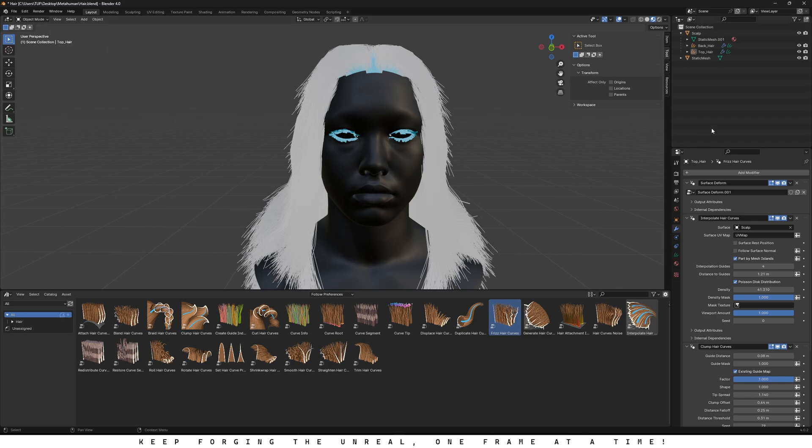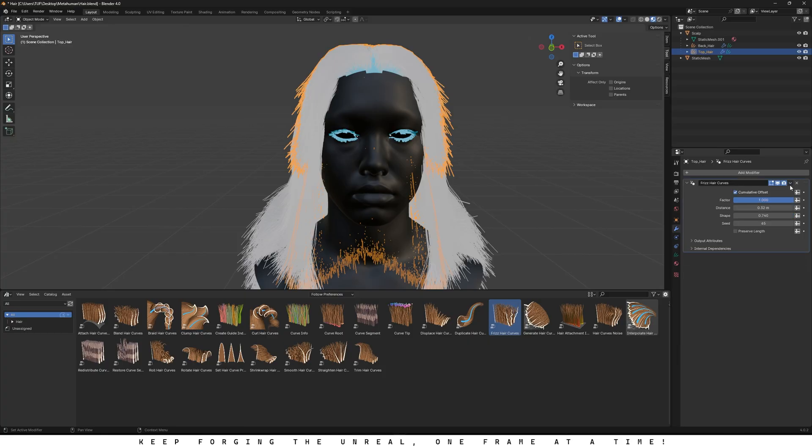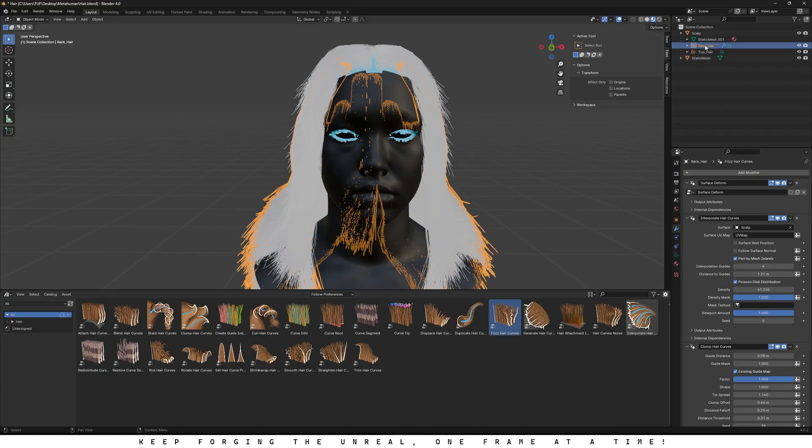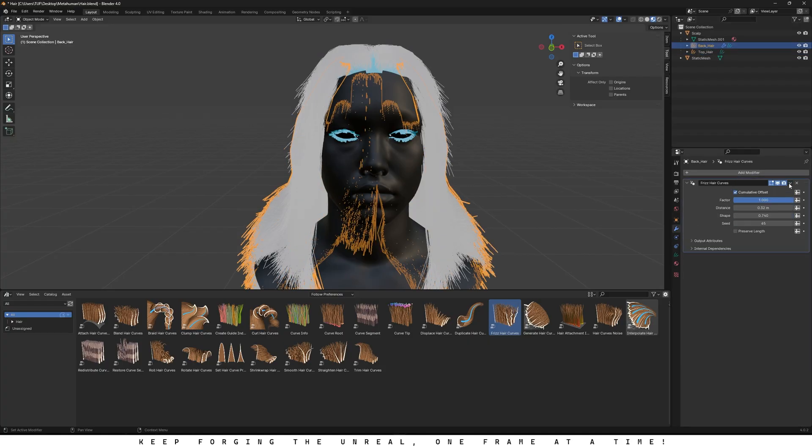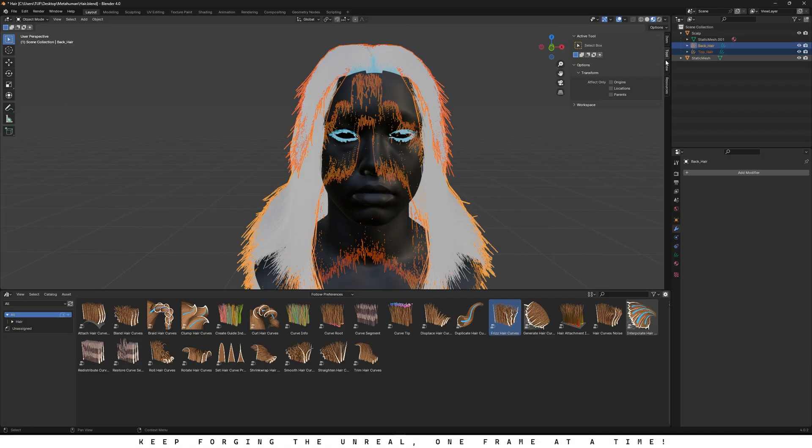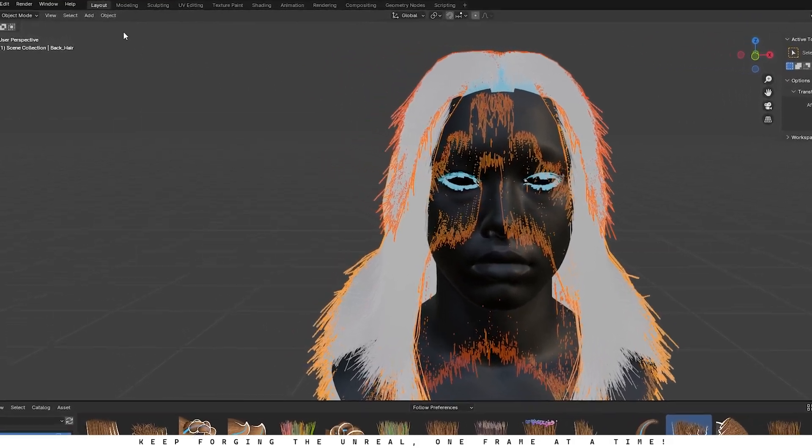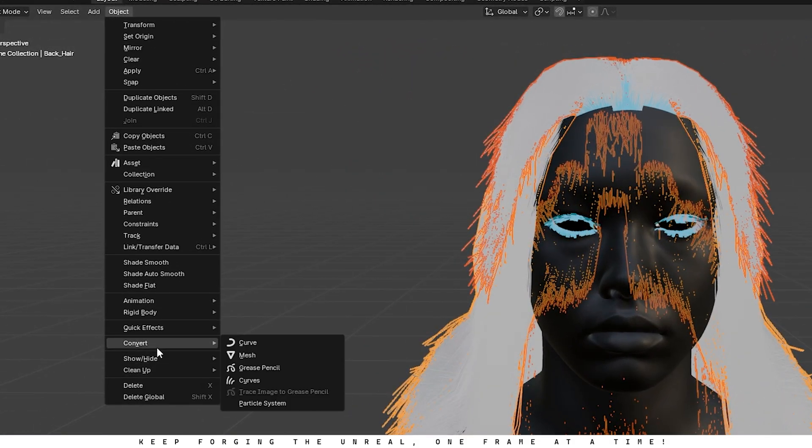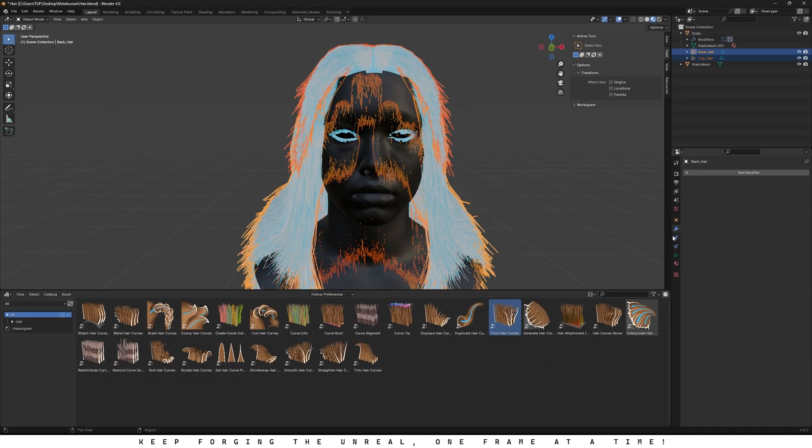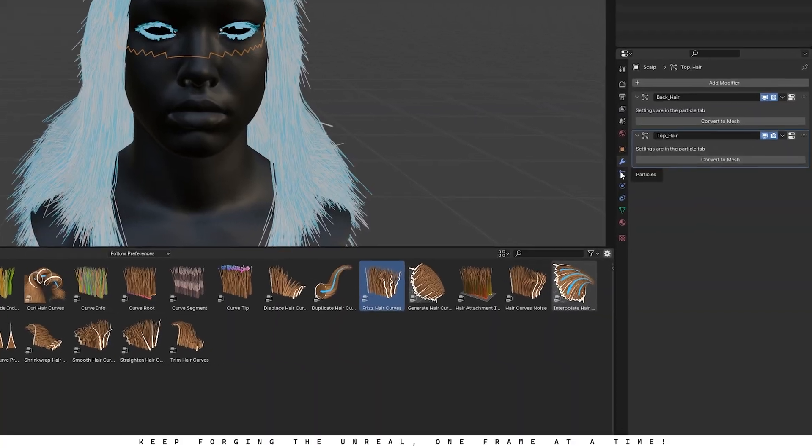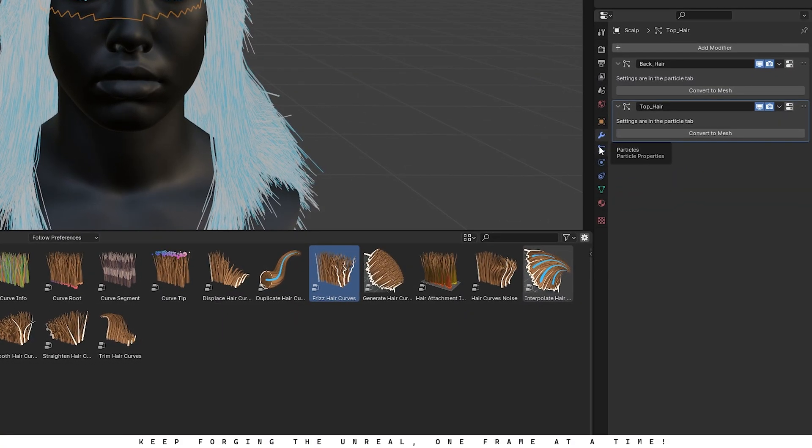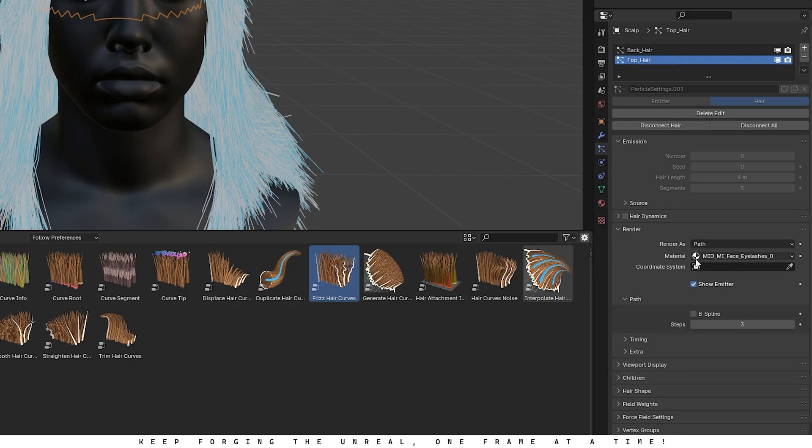When you're happy with your hair, select the hair curve under the scalp. Head over to the Modifiers tab, click the dropdown, and hit Apply. Do this for each modifier on all of your hair curves. Next, select all your hair curves in the Outliner. Go up to Object, choose Convert, and click on Particle System. Go ahead and select the scalp again from the Outliner. Then open the Particle Properties tab. You'll notice both of our hair curves are now converted into particles.